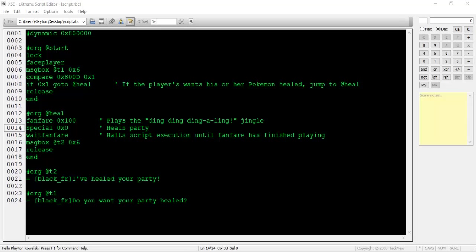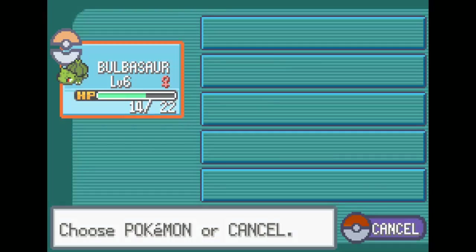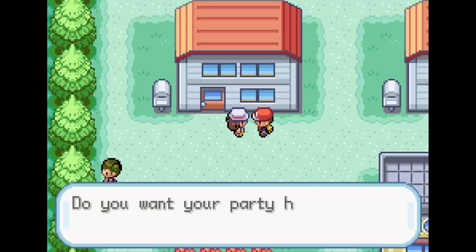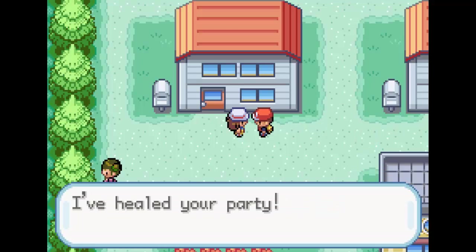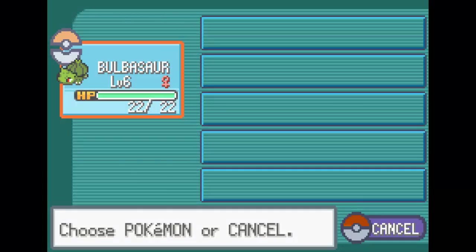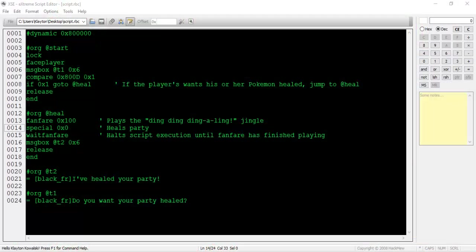I'll turn up the game's sound once again so you can verify that the fanfare works as intended. The NPC healed my Bulbasaur and correctly played the fanfare.